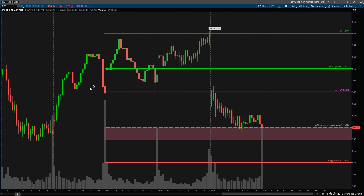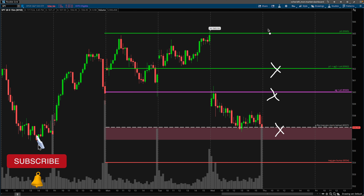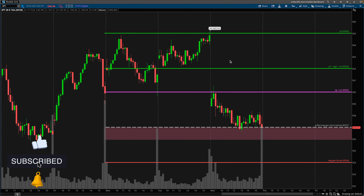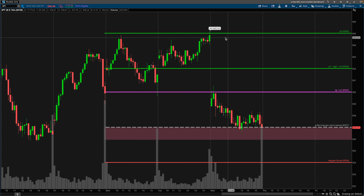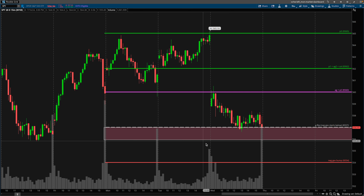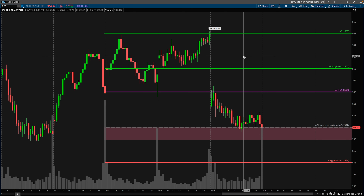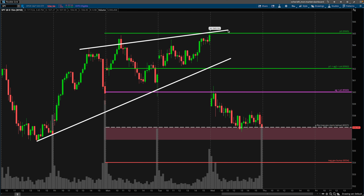We're looking at the SPY. The levels that we see on my chart are the levels that I like to mark off at the start of the week based on the gamma exposure. If you're new to this YouTube channel, I have a playlist in the description going over how I like to mark off my gamma exposure levels at the start of the week.